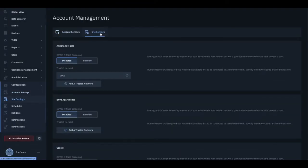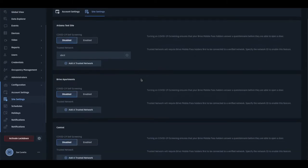Moving to the Site Settings tab, you will find features that can be enabled on a per-site basis.